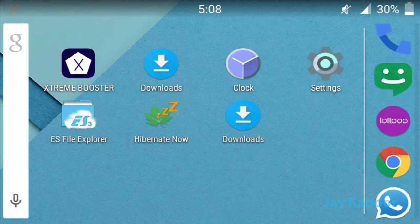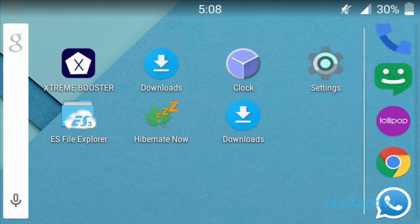Hey guys, this is Jay Kapoor here, and today in this video I'm going to show you how to use OpenVPN, NMDVPN, or any type of VPN configuration file in Android. Basically, I'm going to show you how to use FitVPN for any type of VPN file. So if you want to use some free internet via a VPN trick, this is the right video for you. Without wasting much time, let's get started.